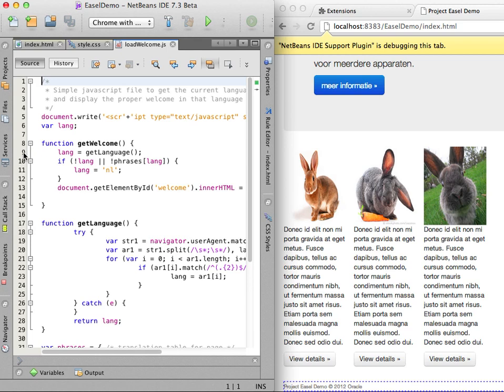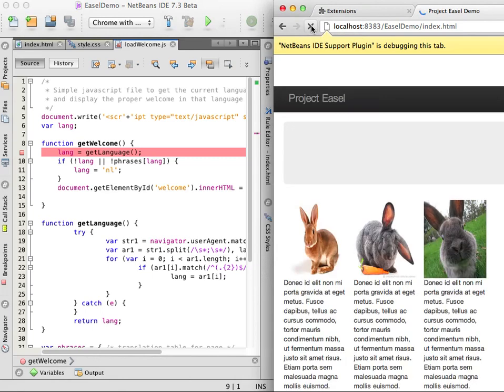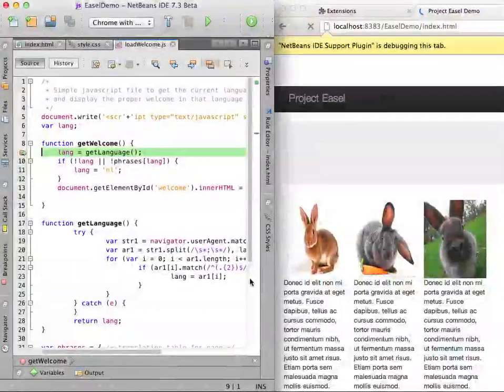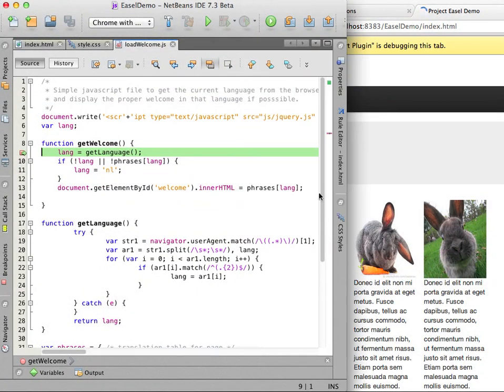Now I reload the page in the browser and I see that part of the page renders and that the breakpoint is hit before the content of the top paragraph is loaded. I can now step into the get language function to see why the English text is not displaying in the browser.